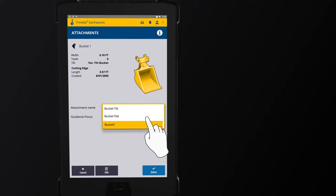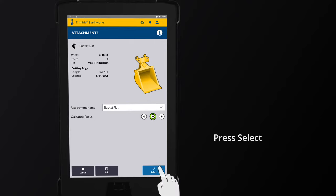In order for attachments to display in this list, the attachment must be configured. If you need to configure a new attachment, your dealer support can use the web portal to complete a bucket measure-up. Press Select.